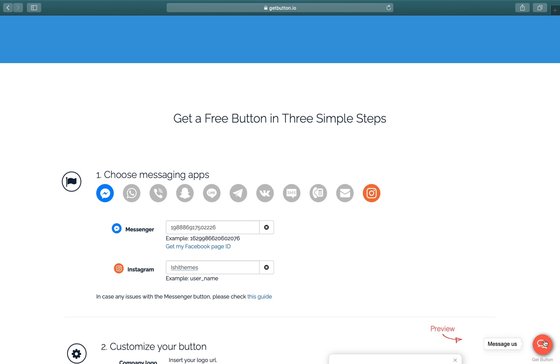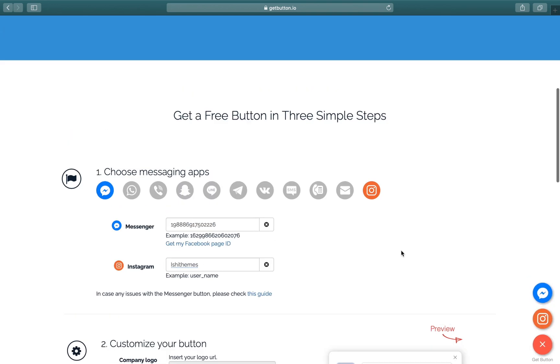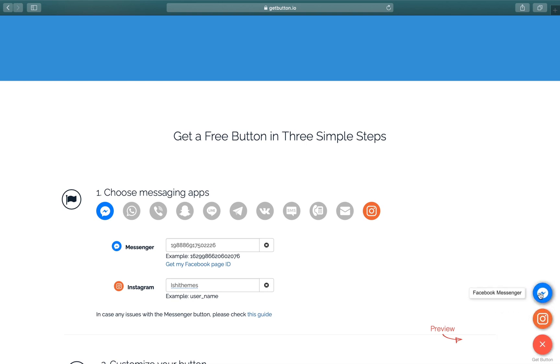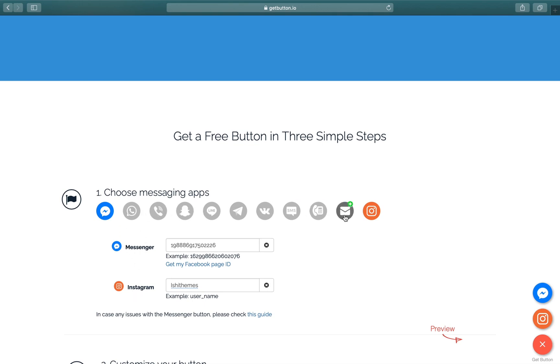You can preview as well - when you hover on this button, it will show two buttons: one is for Instagram and one is for Facebook Messenger. So these are the two buttons that we added here. You can choose other options as well, but these are the paid options.